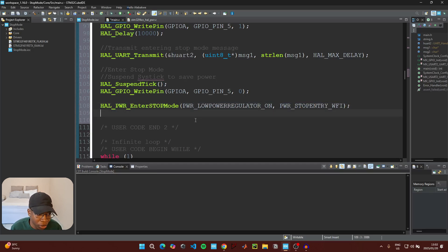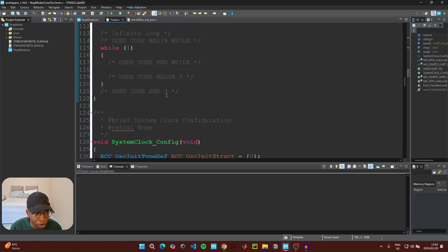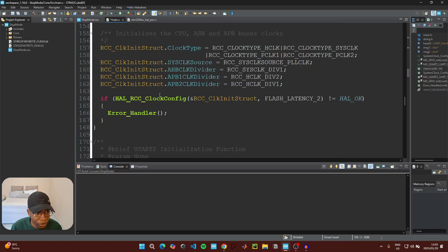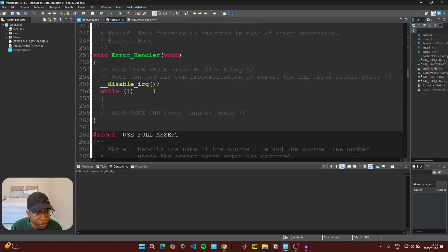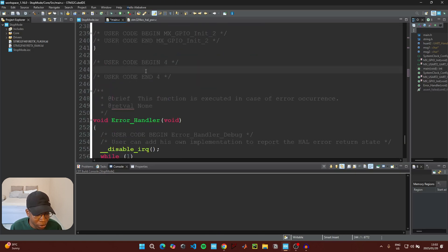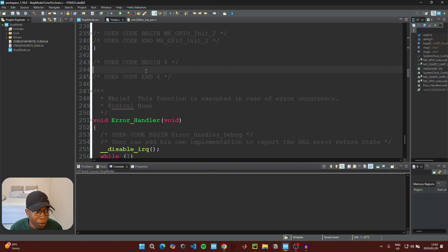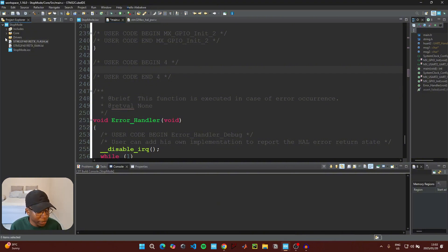At this point in the code, our microcontroller is inside stop mode. Now we need to write the logic to wake it up. Scroll down to the user code begin section and write the interrupt callback logic, which acts as the interrupt service routine.